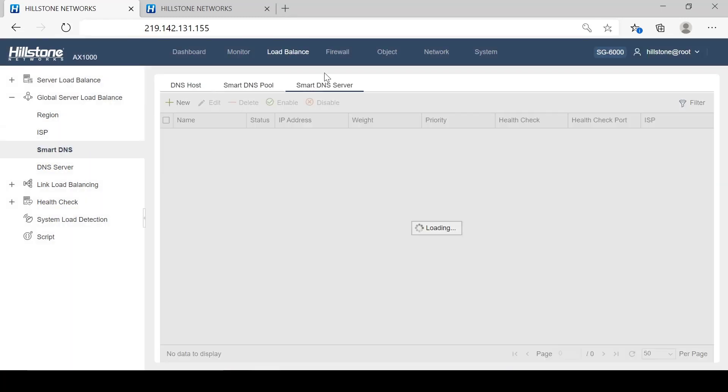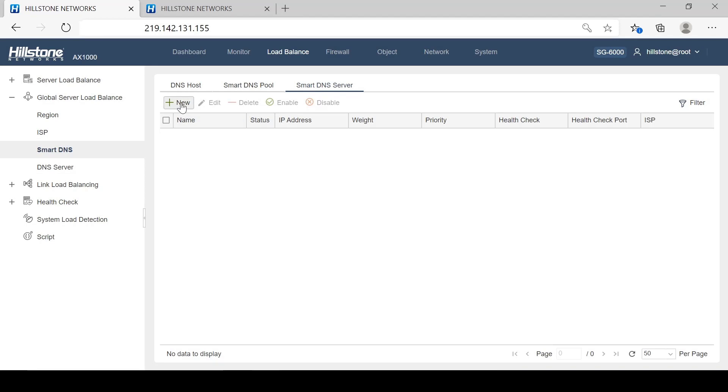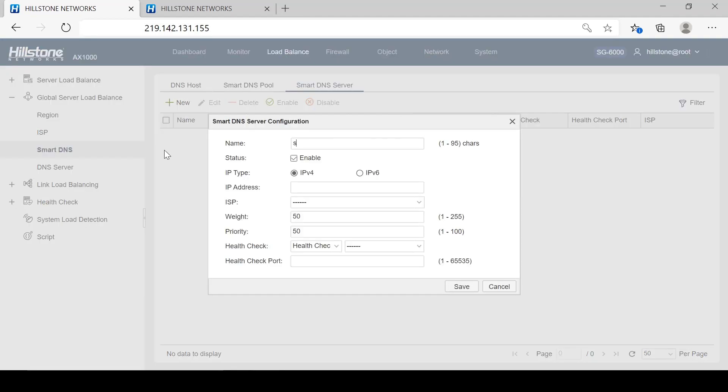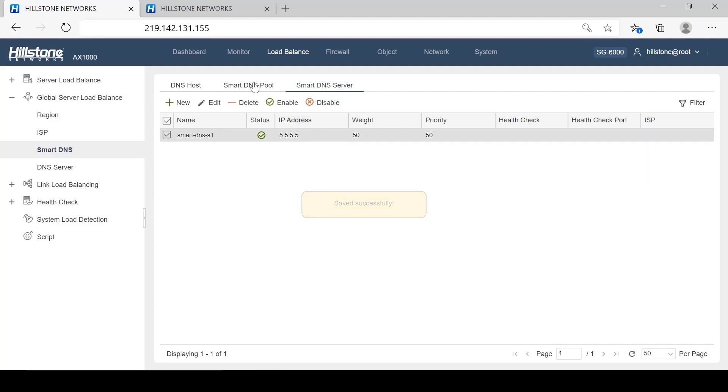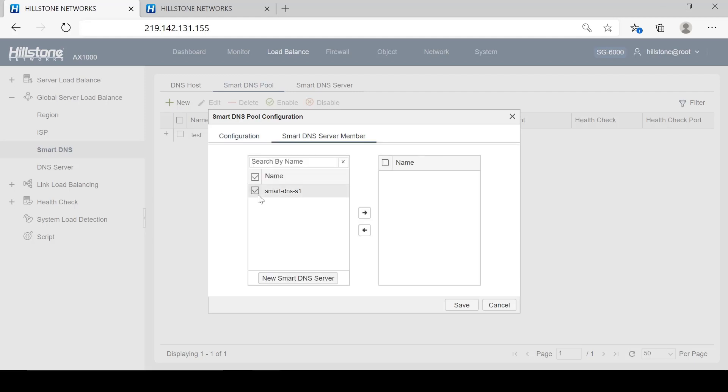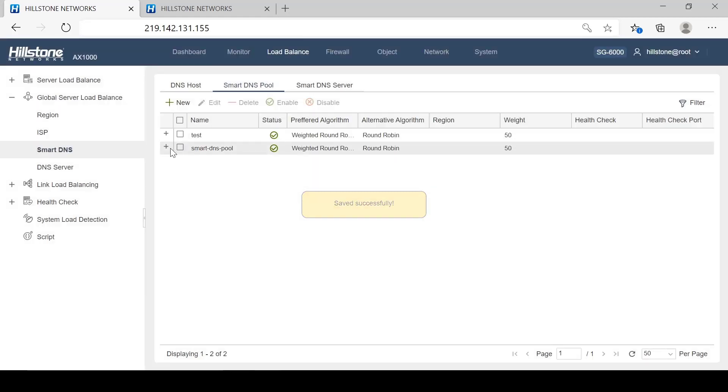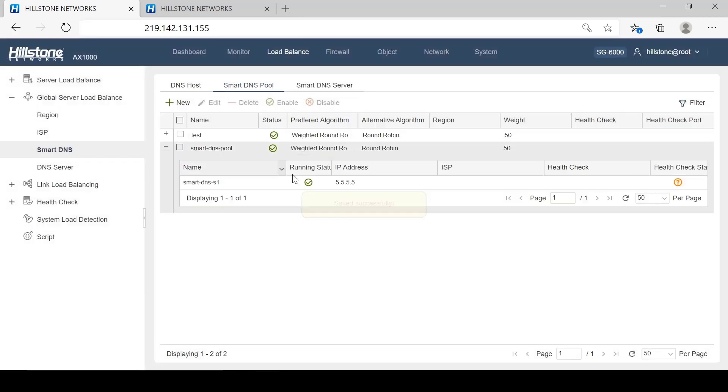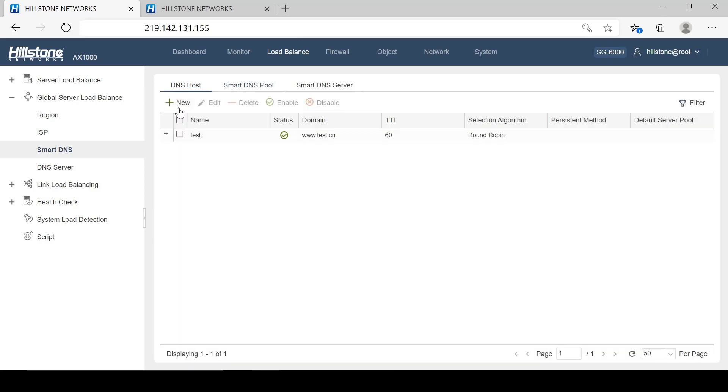For example, let's create a Smart DNS server. Next, we will bind this server to a Smart DNS pool. Expand the plus sign, and now we can view the Smart DNS server status.